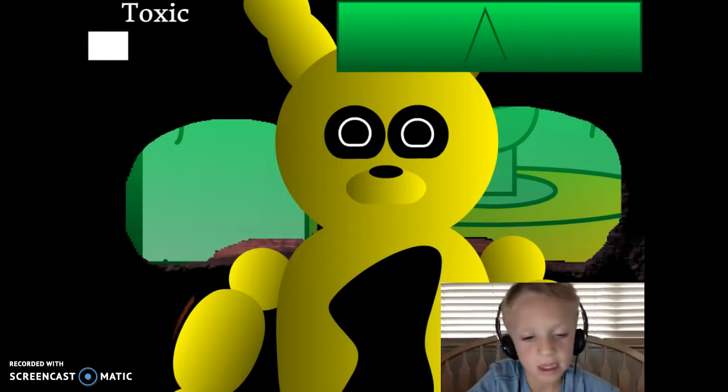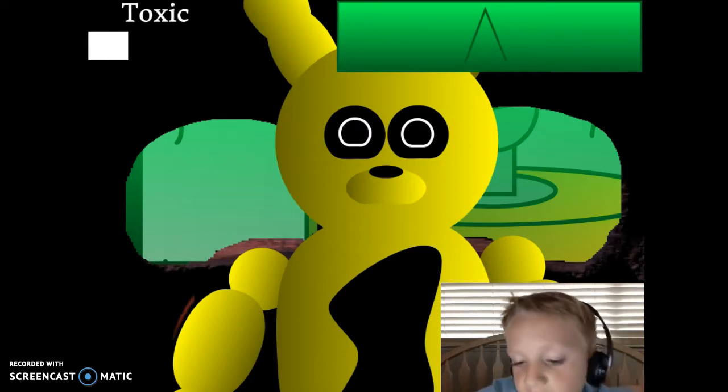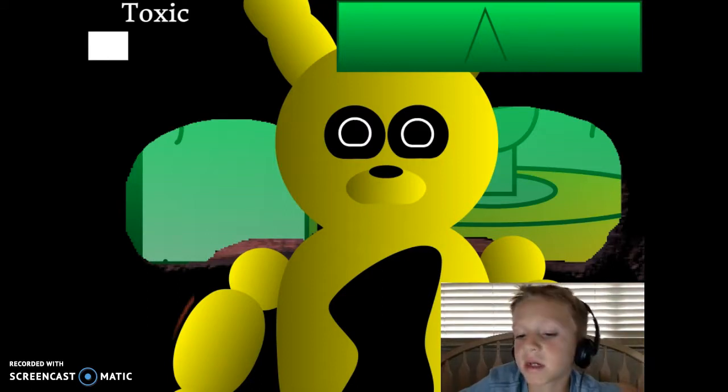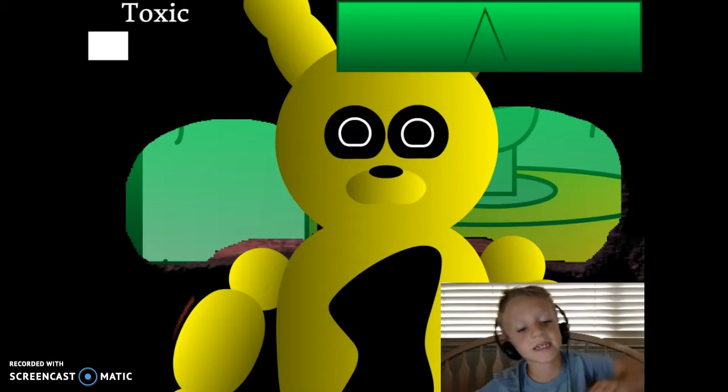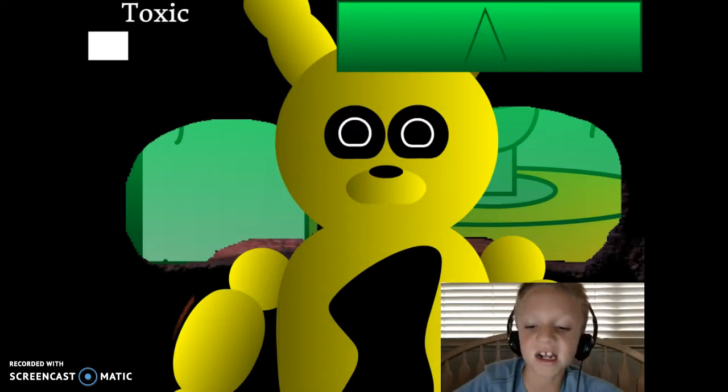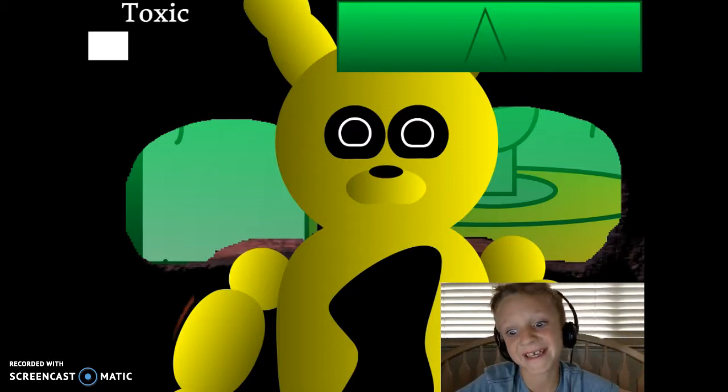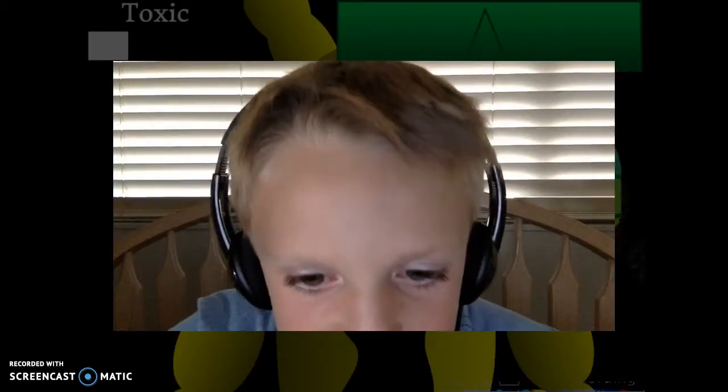But when Bunny 3 comes out, I will play it. And I'll be happy. Thanks for watching this video, and I'll see you guys in the next one. Good bye!